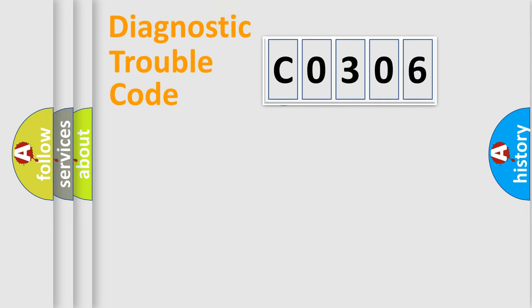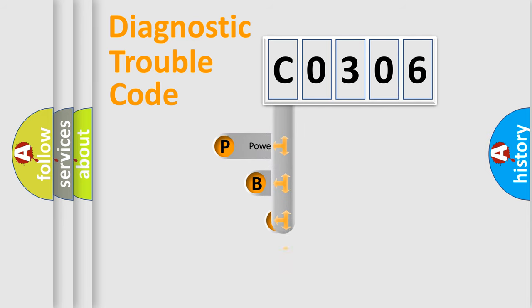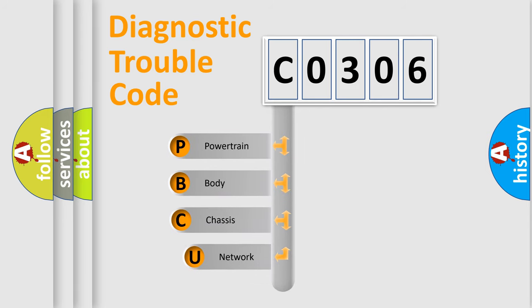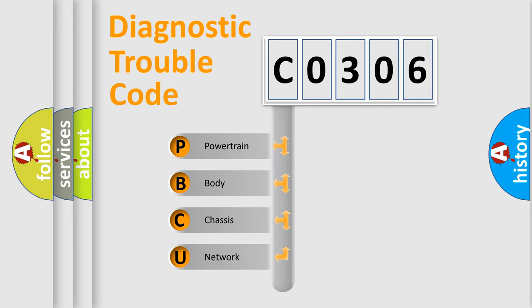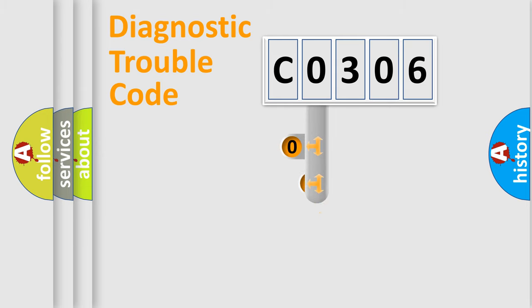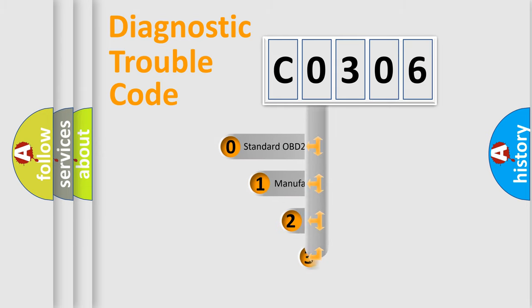First, let's look at the history of diagnostic fault code composition according to the OBD2 protocol. We divide the electric system of automobile into four basic units: powertrain, body, chassis, and network. This distribution is defined in the first character code.